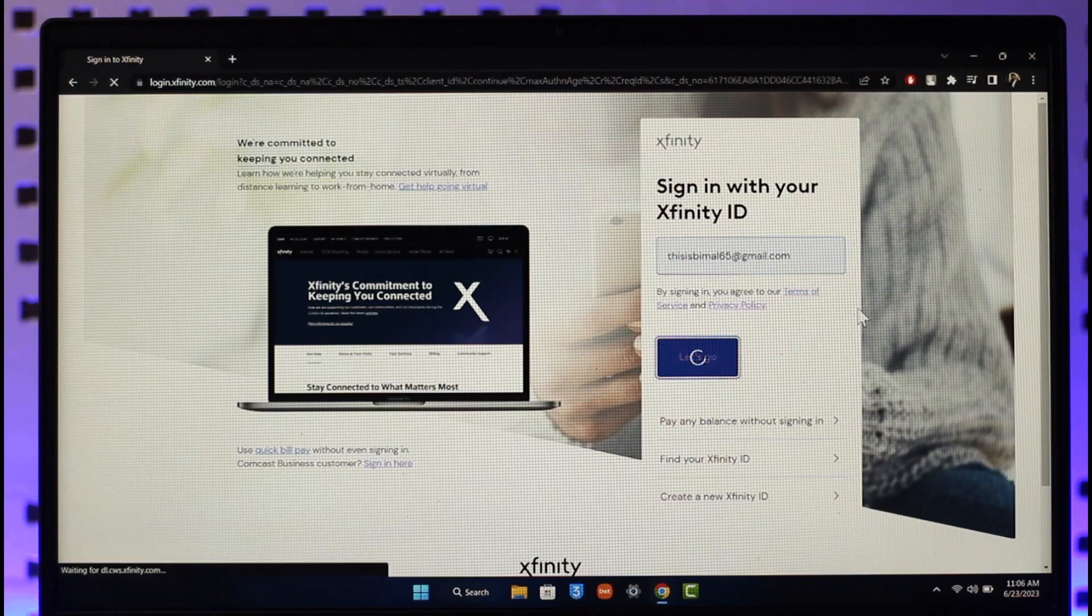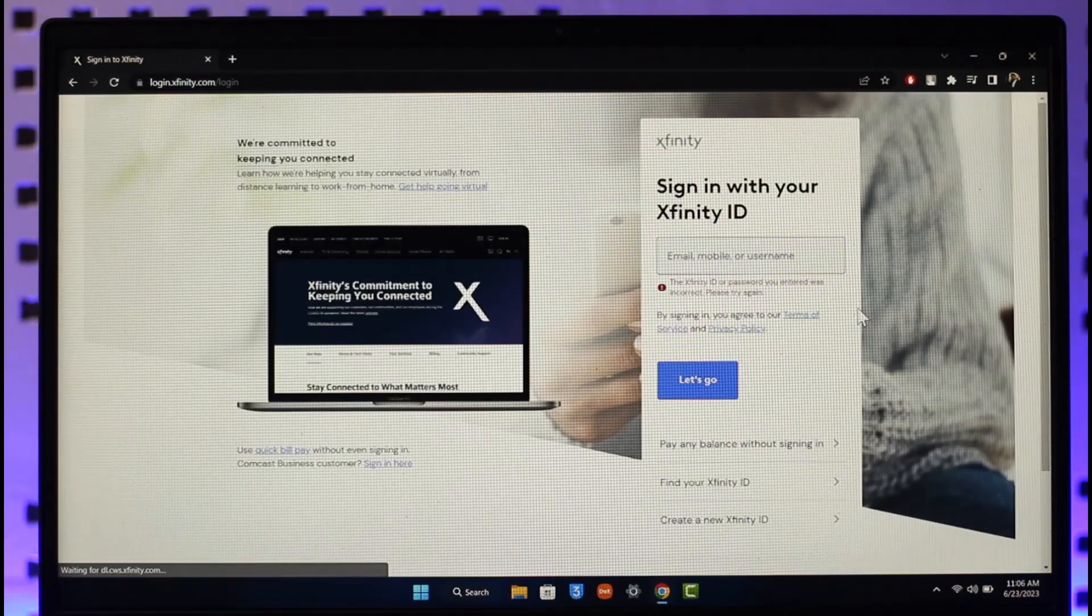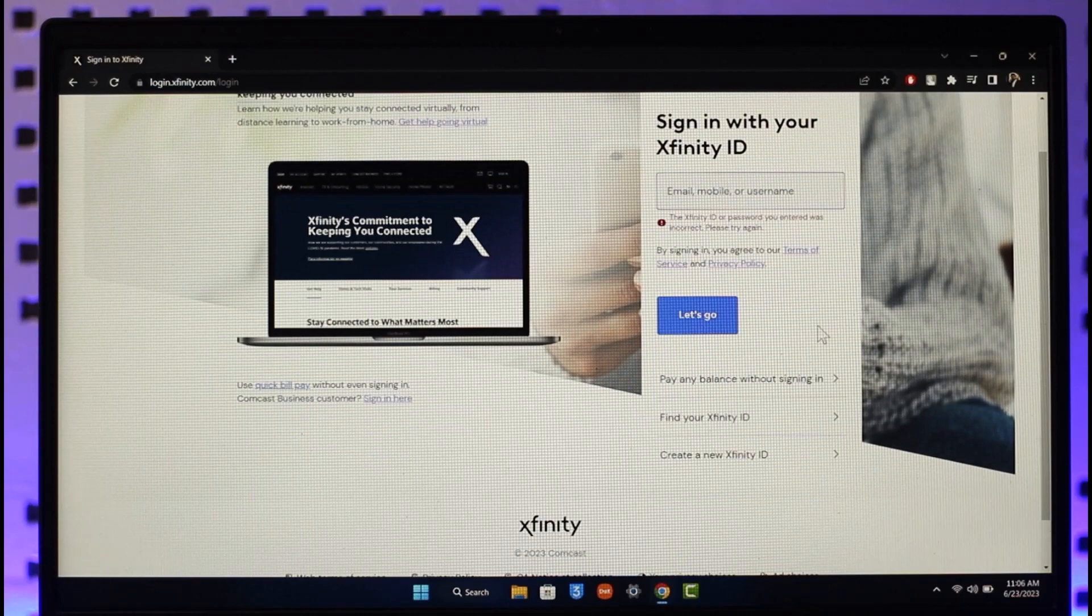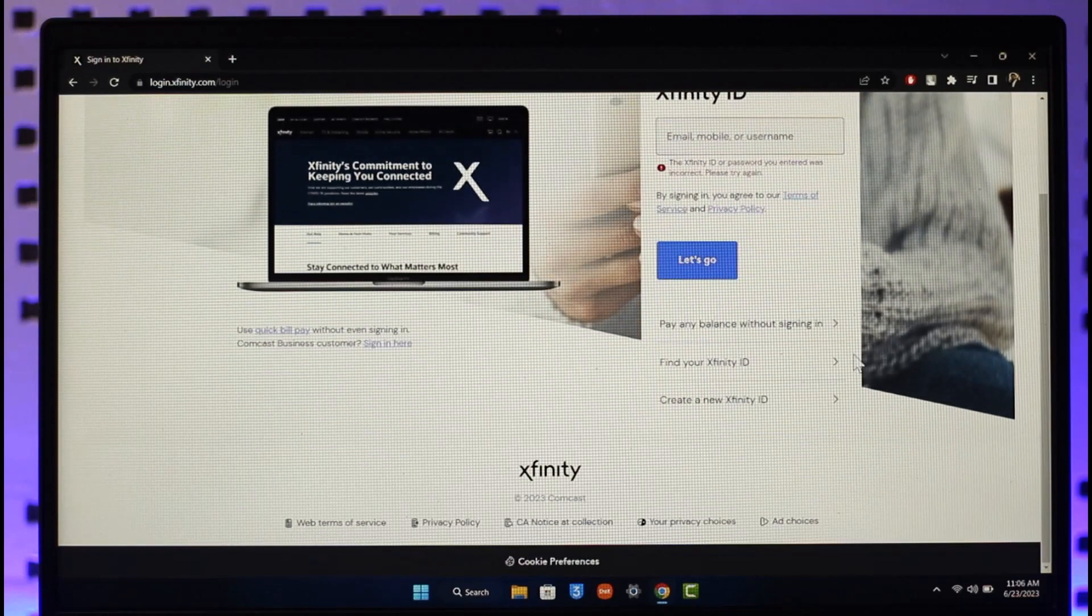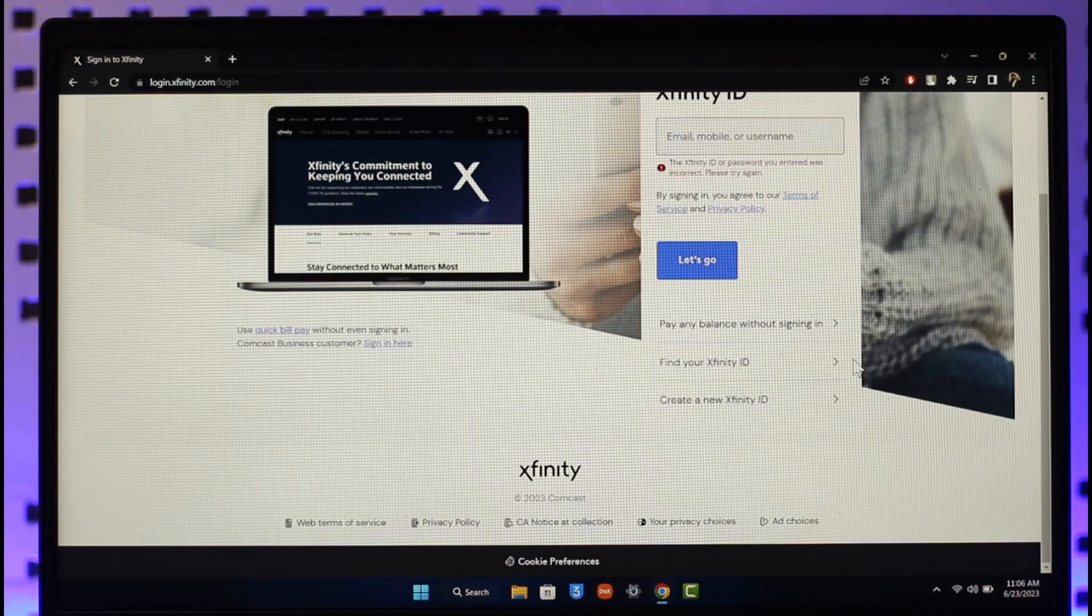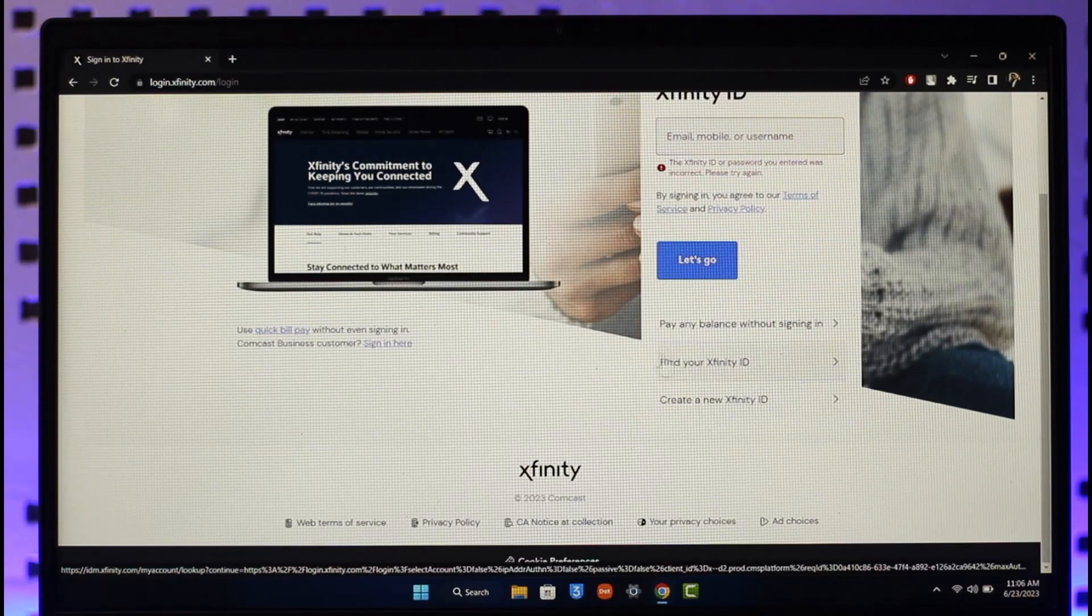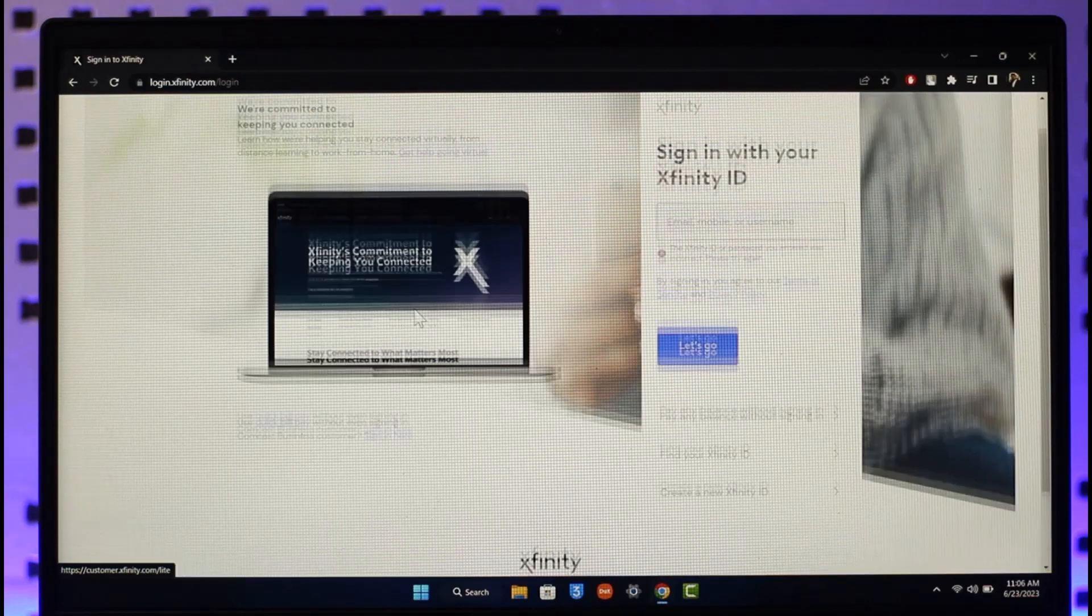Then after that, if you've created an account, then all you have to do is just make sure to enter the password. If you have not yet created an Xfinity ID, you can click on this button right over here, or you can also find Xfinity ID if you happen to forget it.